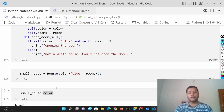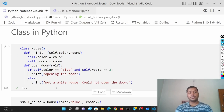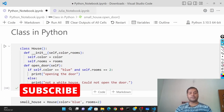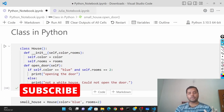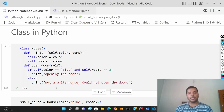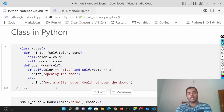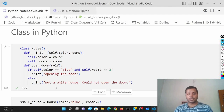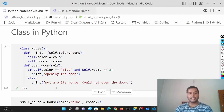I hope you liked this video and now have an understanding of classes in Python. If you have any questions or queries, please let me know in the comments below. I'm happy to help. Thank you for watching — I'll see you soon in the next video!